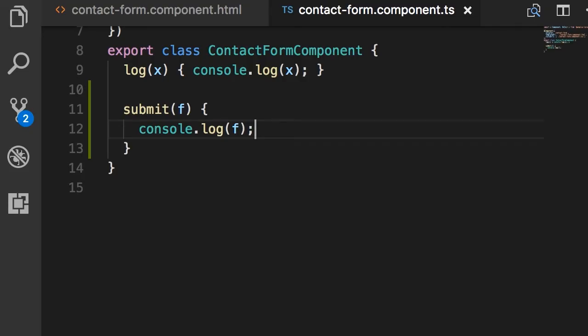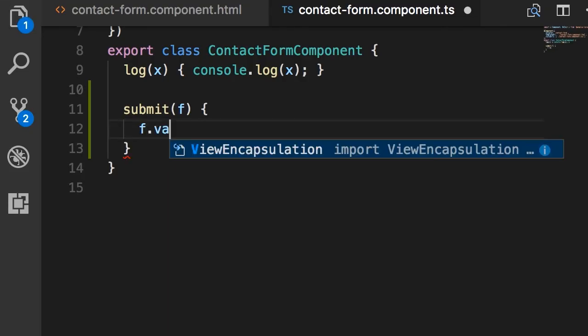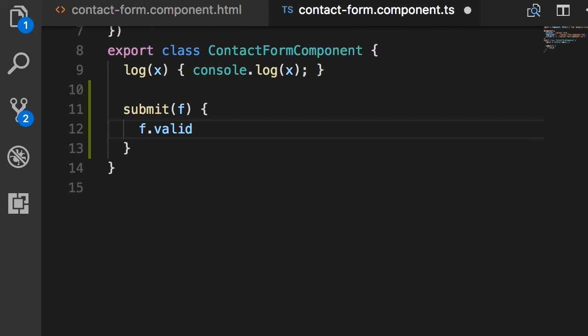So this means in our submit method, we can access properties like f.valid, f.invalid, f.errors, if you want to do something programmatically.